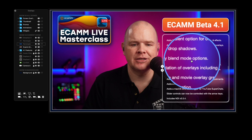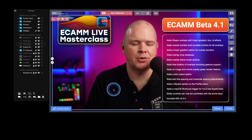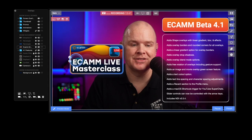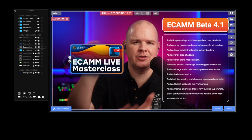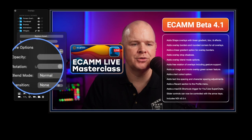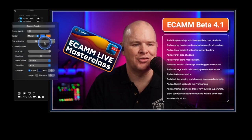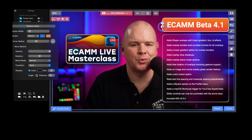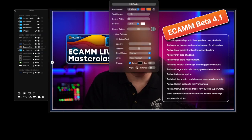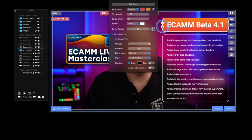Next is free rotation of overlays, including gesture support. You can now rotate any overlay — previously we could only rotate by 90-degree increments. Now, in the more options section, there's a rotation dial and I can rotate to any degree. This applies to images, cameras, and everything. If I want text rotated on screen, I can do that too. Everything now looks and works consistently; you don't have to think about one method for one overlay type and a different method for another.